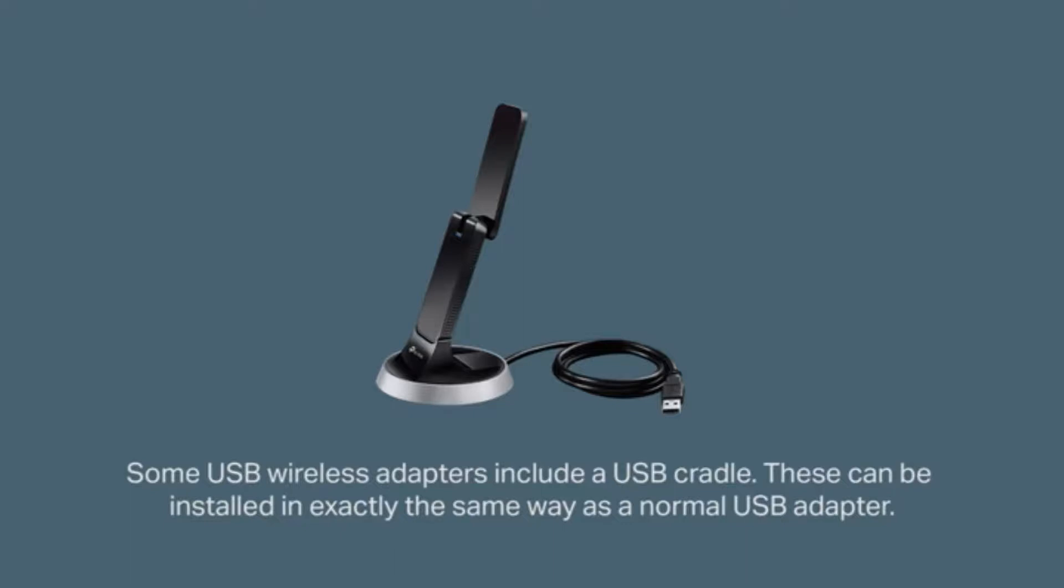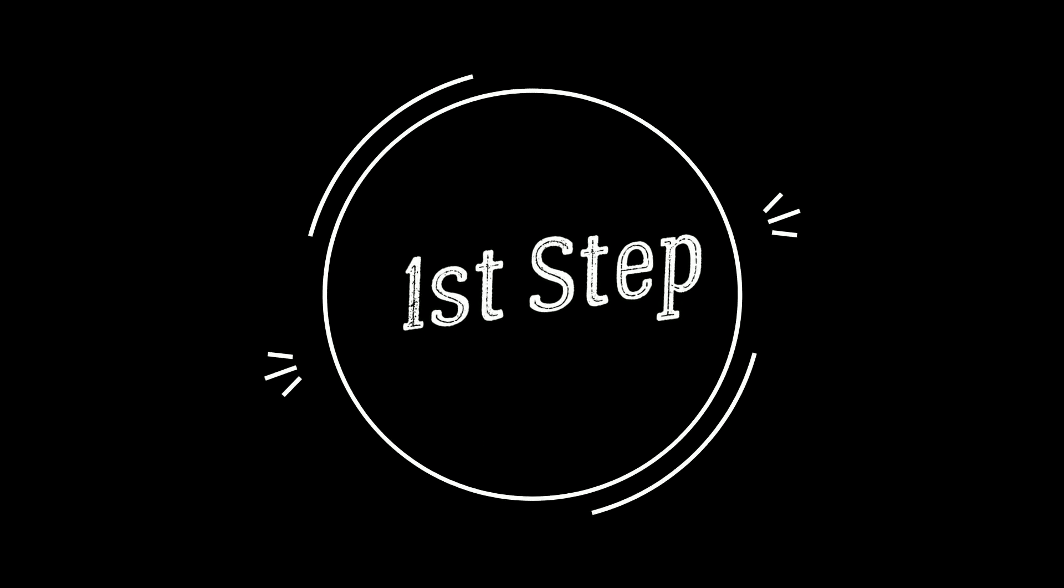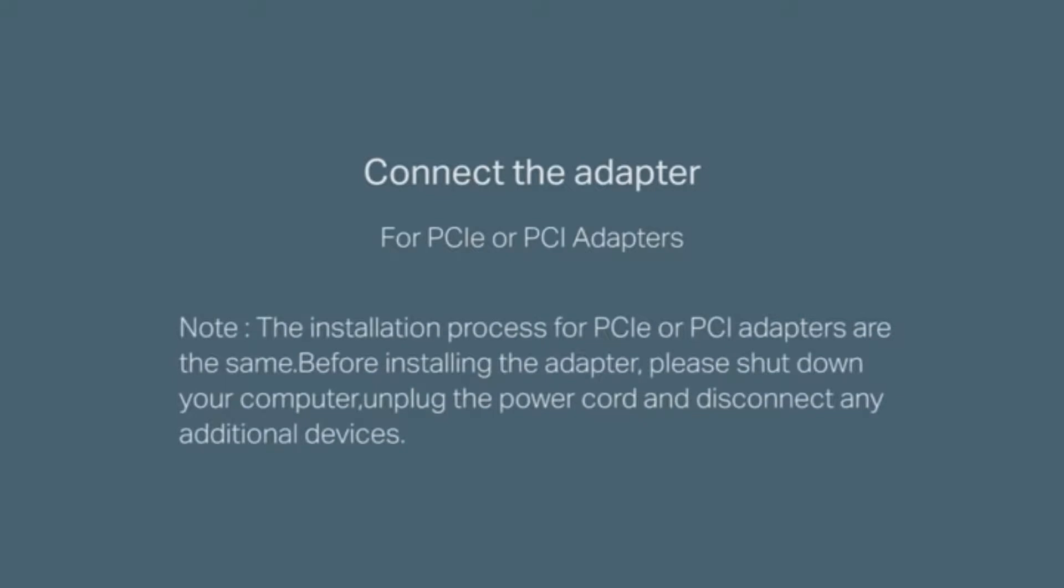Let's start by connecting the adapter. This will be for PCIe or PCI adapters. The installation process for both the PCIe and PCI adapters are exactly the same. Before installing the adapter, please shut down your computer, unplug the power cord, and disconnect any additional devices.